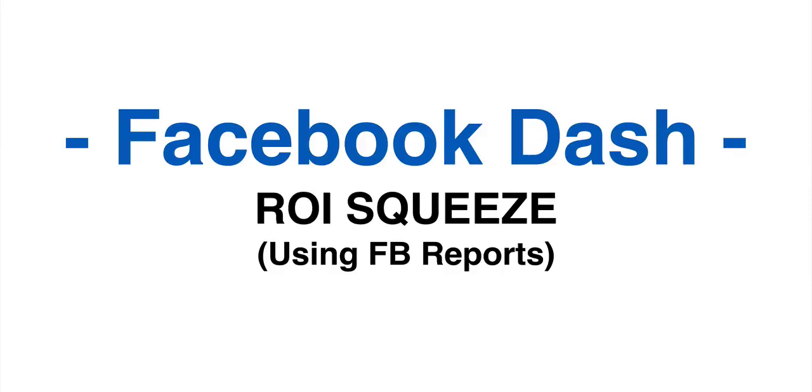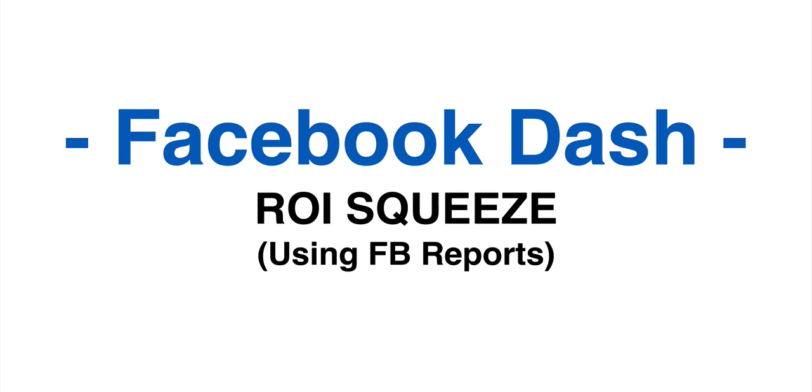Hey everyone, Adrian Morrison here. In this video of advanced split testing techniques, I'm going to show you something really cool that I call the ROI squeeze. We're going to talk about squeezing out every single penny of profit from your campaigns possible.